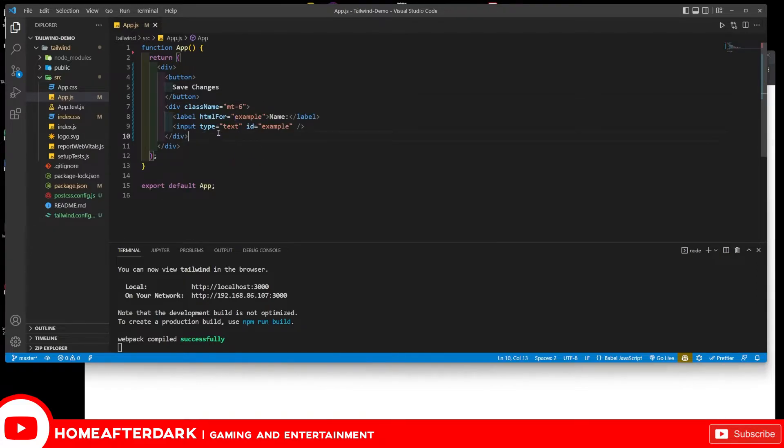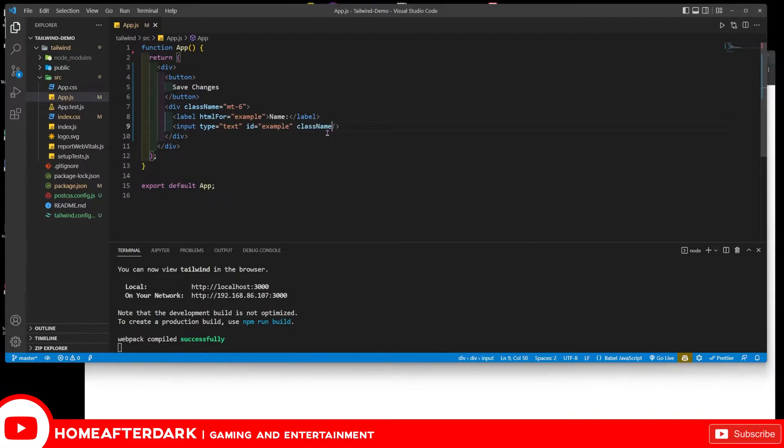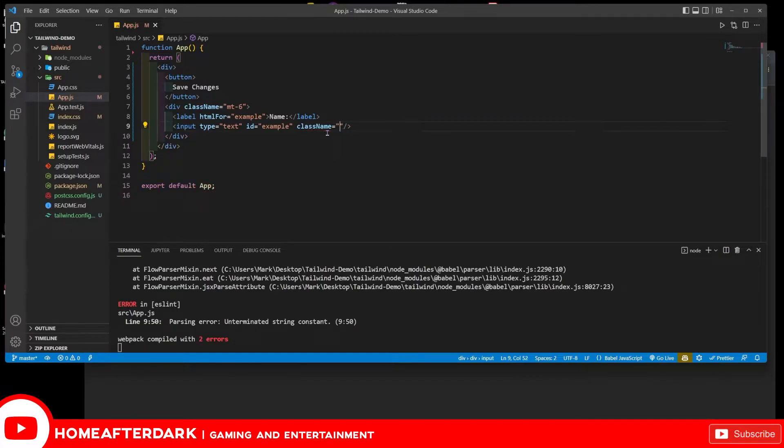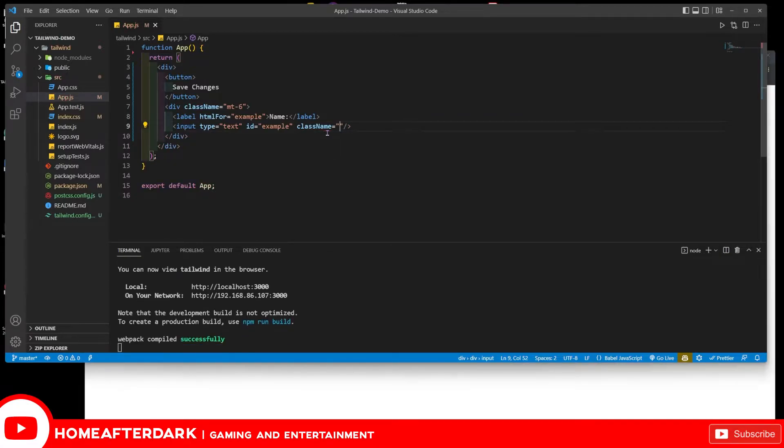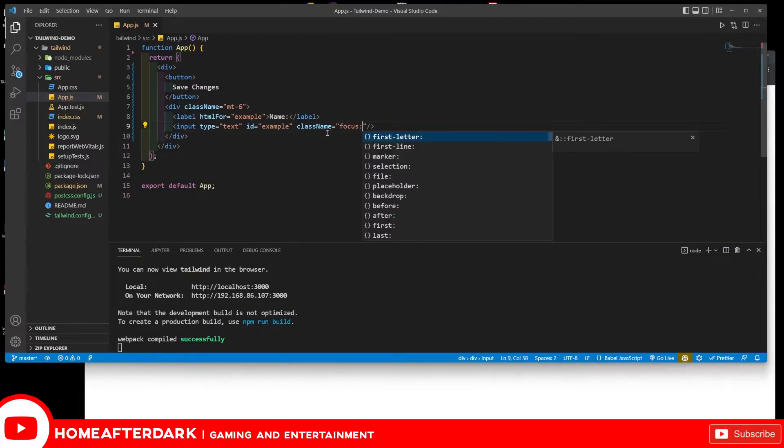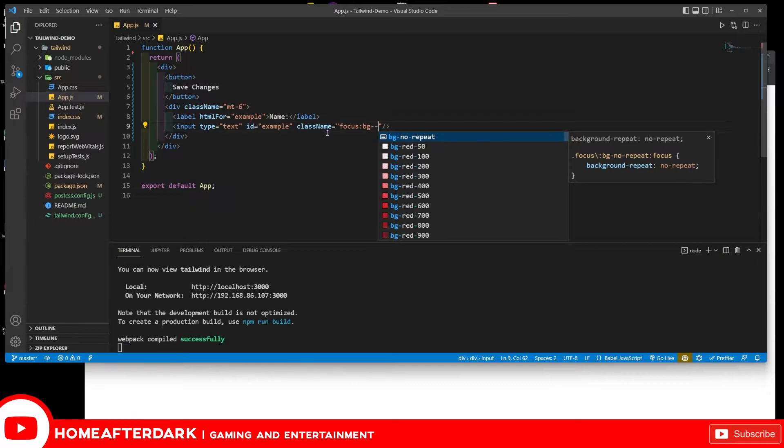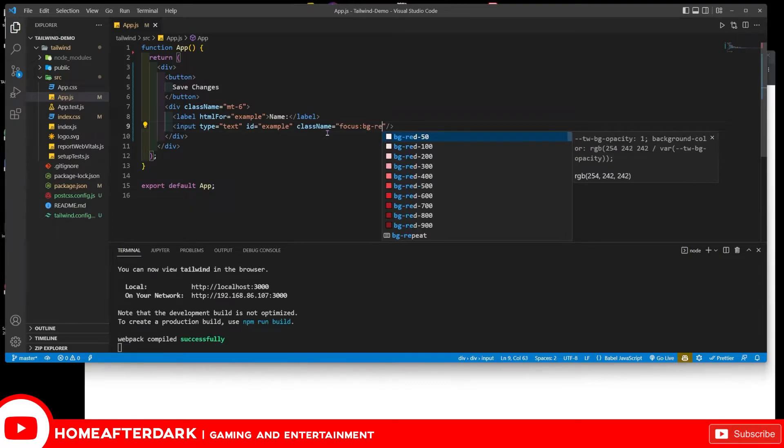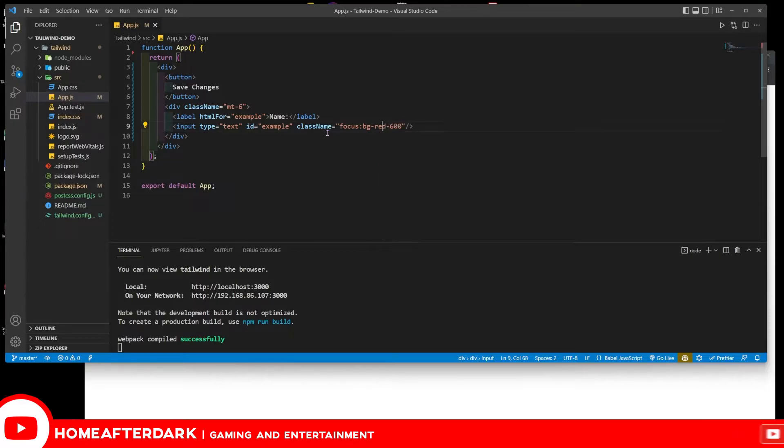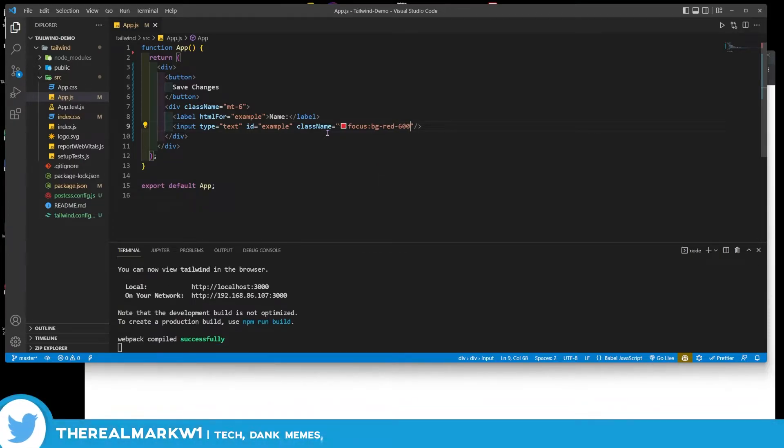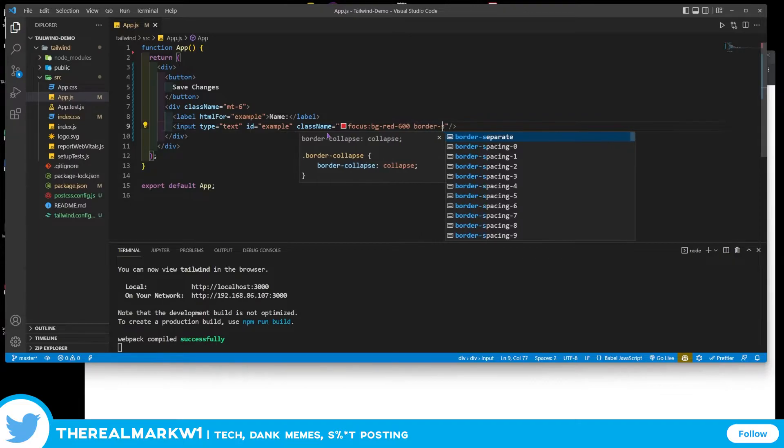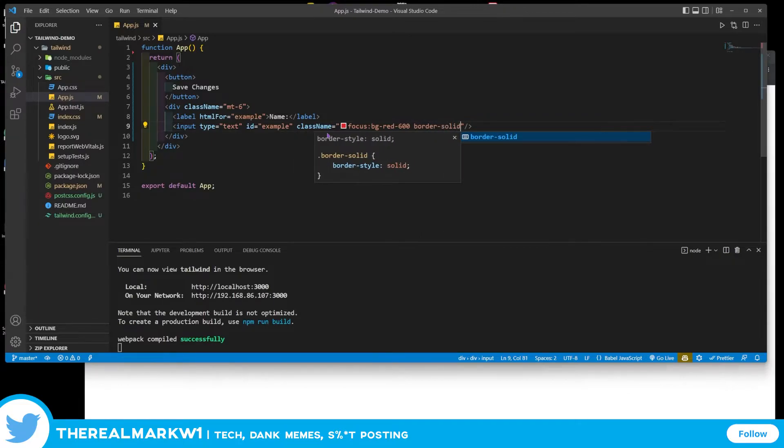That's pretty cool that it gives you that. Let's come in here to the actual input and let's do a className here. Then we're going to do a focus, which is not the hover, but like I said, you're going to learn many things throughout this entire series. We have a focus bg-red, and let's go with 600 here. They have the weighted colors from lightest, which are the smaller numbers. The heavier colors are greater in value. I'm going to do a border solid.